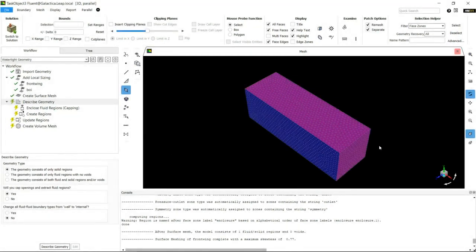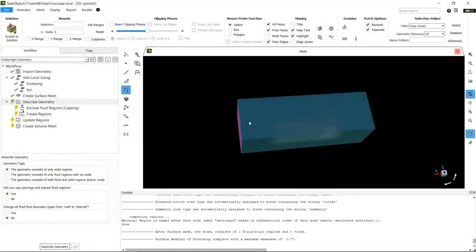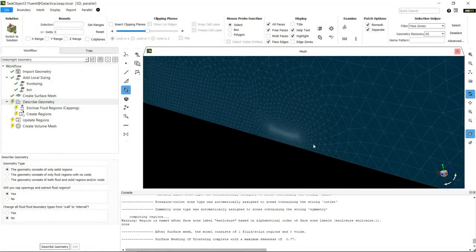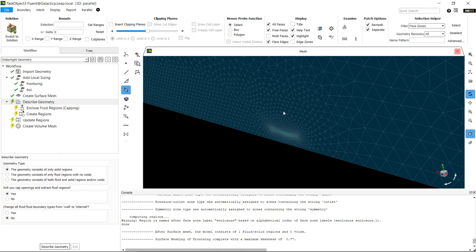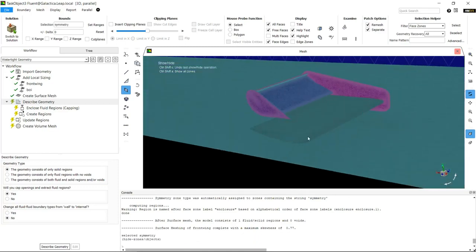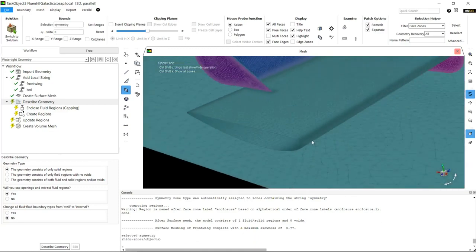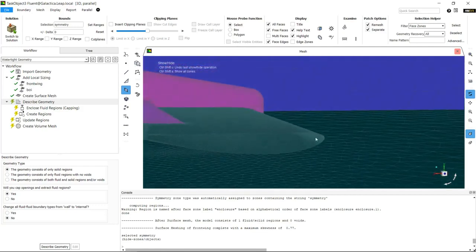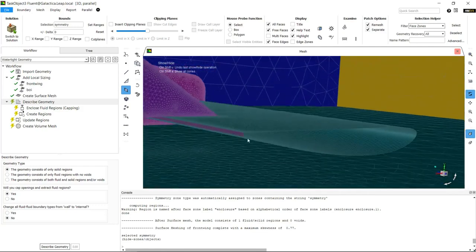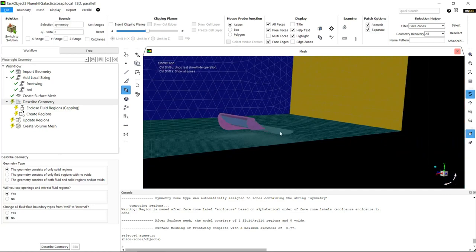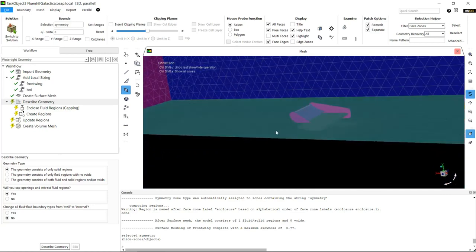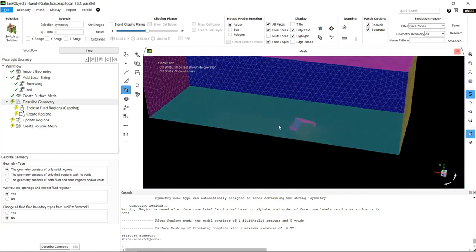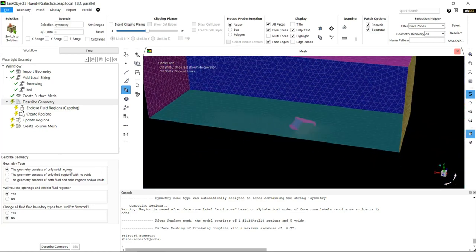Now that the surface mesh is created, we can have a look at it and move the model around. If I right click and hit control at the same time, it'll hide a face so I can go in and look at the curvature and check we've got four cells across the gap. At the bottom we can see the sizing has been respected.